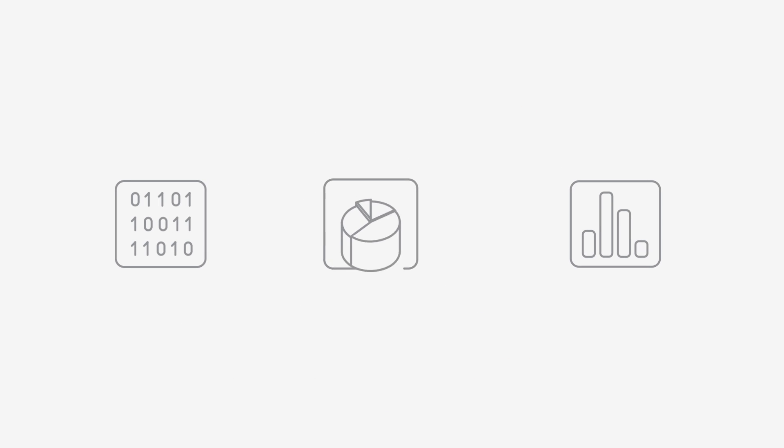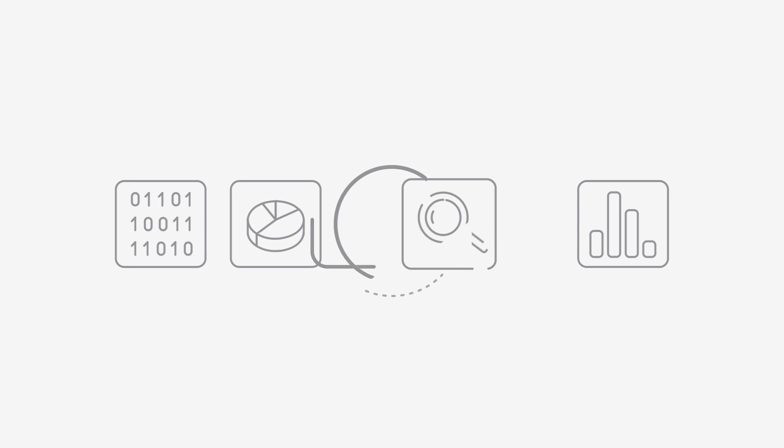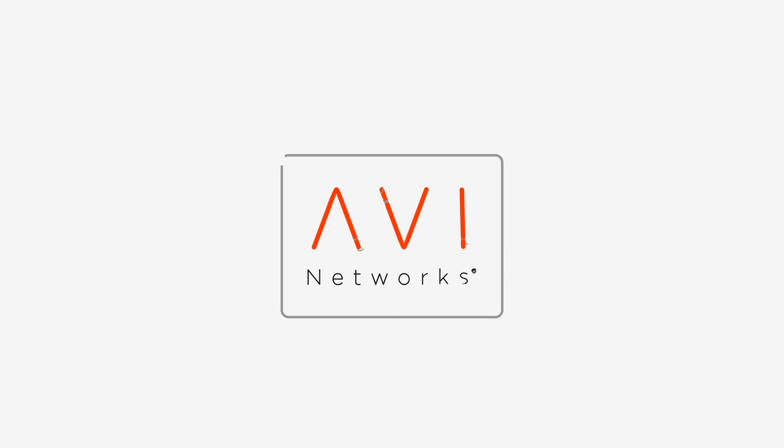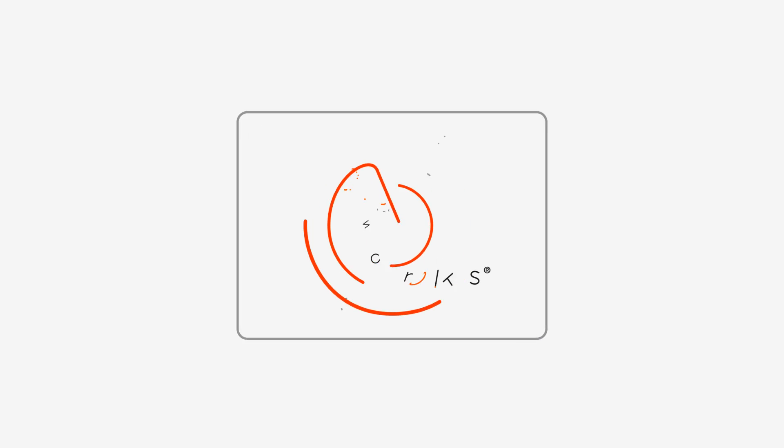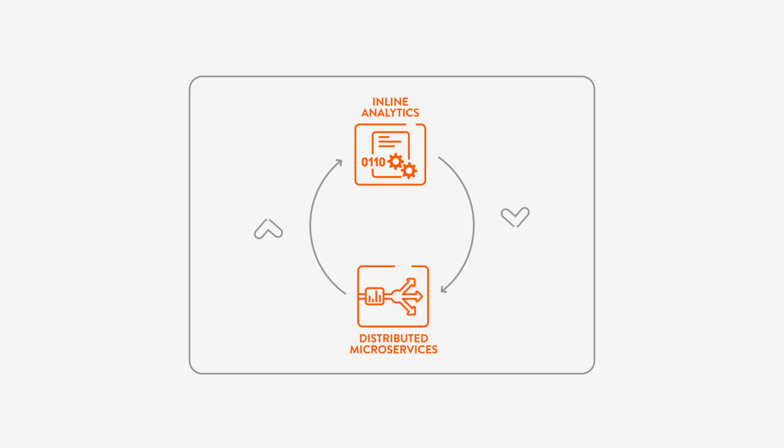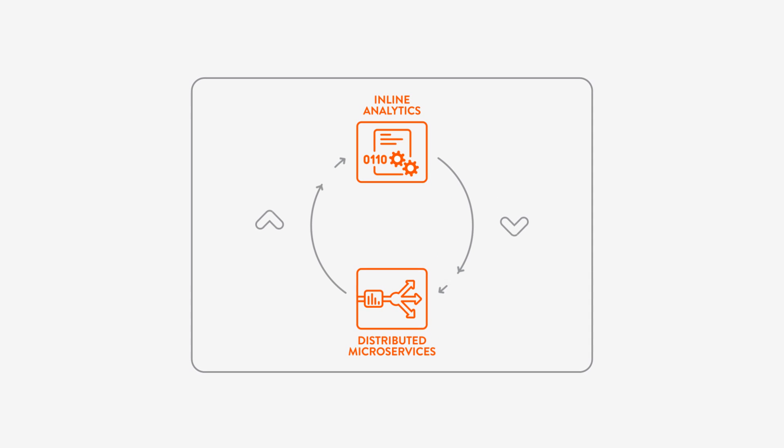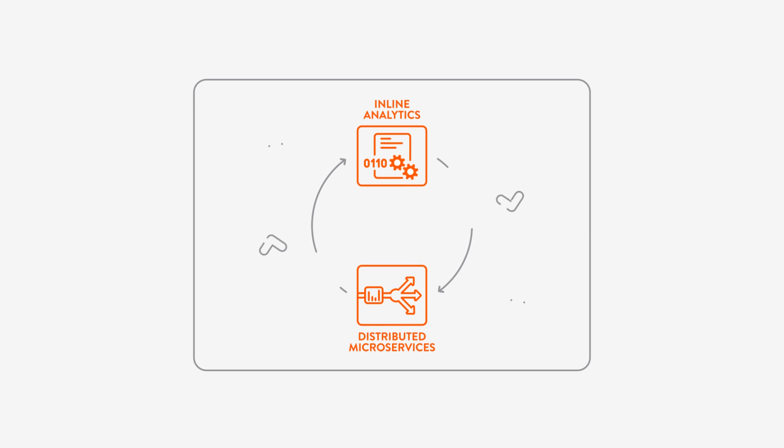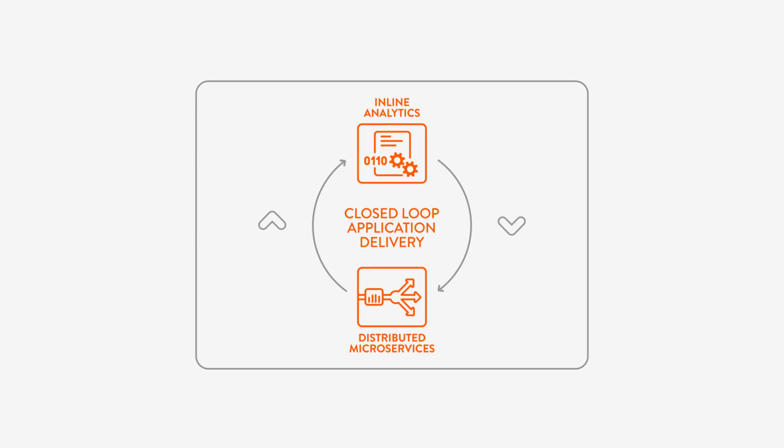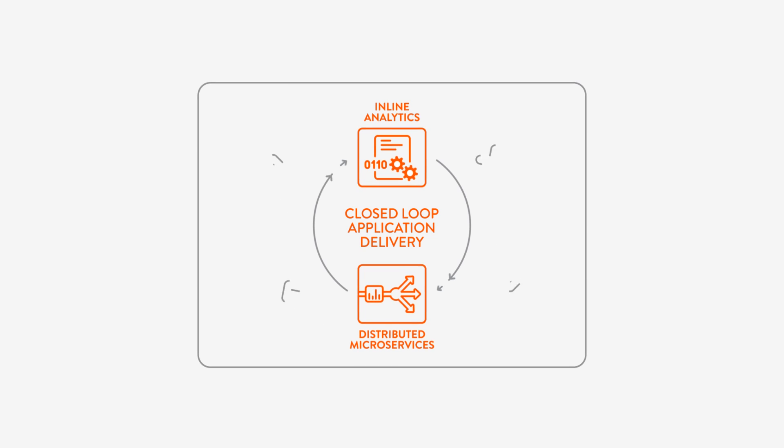The Avi Networks solution combines monitoring, analytics, and application delivery in an integrated software product that visualizes and analyzes your environment to optimize the delivery of your applications.